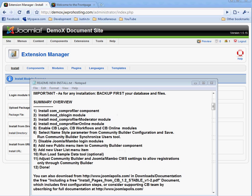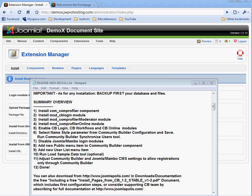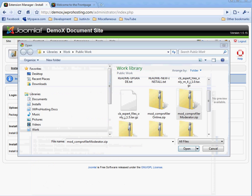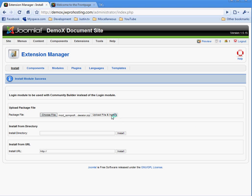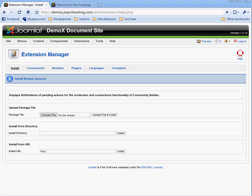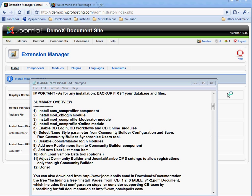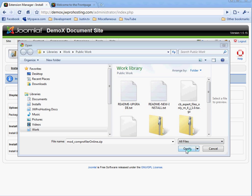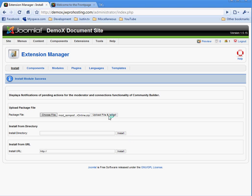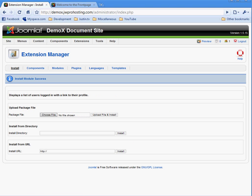The next step in the directions is to install modcblogin.com profiler online module. I'm going to choose this file. Upload file and install. Install module success.